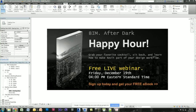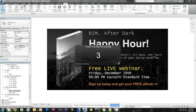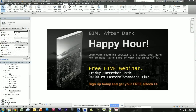Hello everybody, my name is Jeffrey Pinheiro, you know me more as the Revit Kid. I'm just going to start my recorder here so we have a nice high quality version of this for later use.